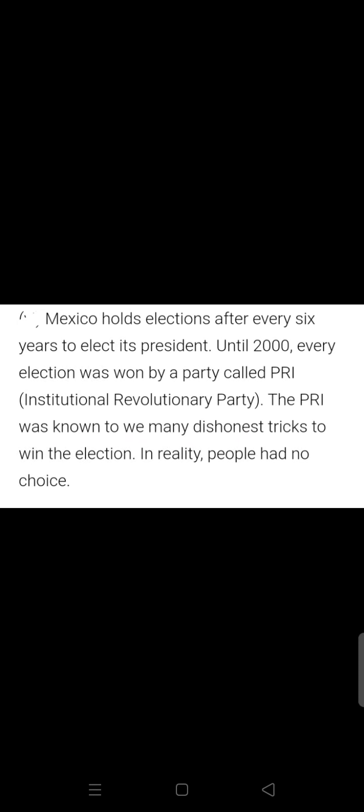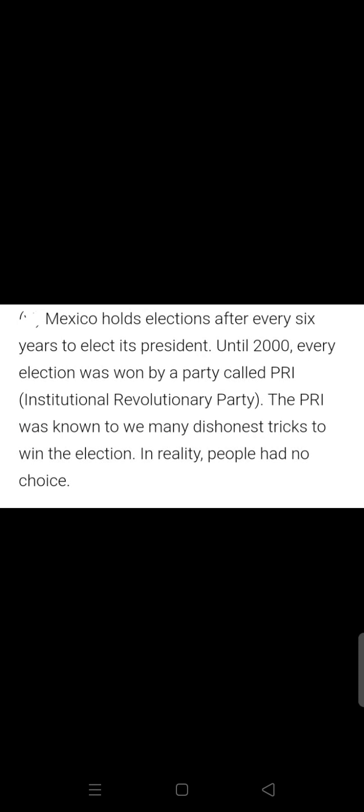In the case of Mexico, people seemed to have a choice, but in practice this was not true. There was no way the ruling party could be defeated, even if the people were against it. There were not fair elections.